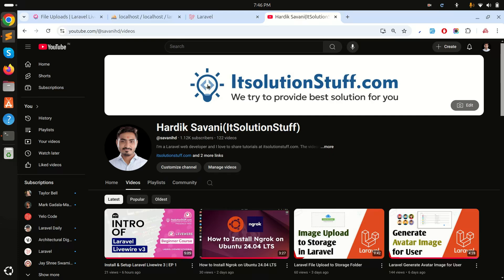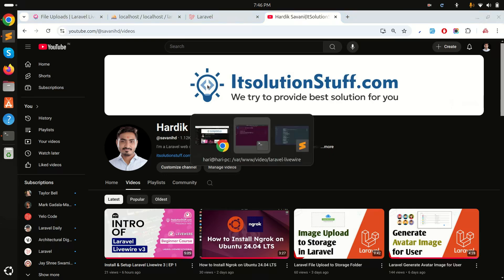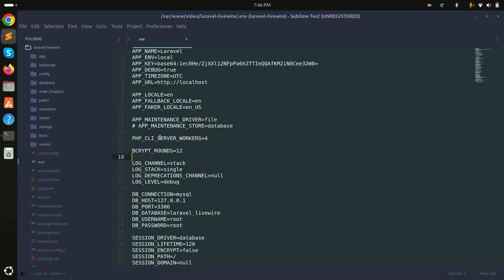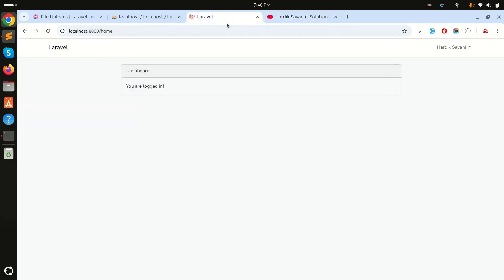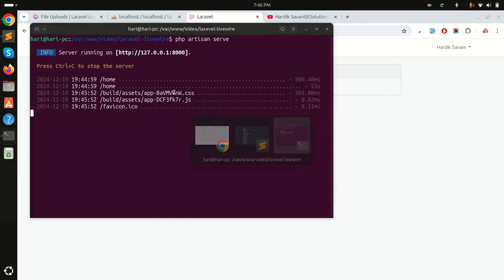Hi guys, in this video we will learn how to do file upload with Laravel Livewire. In the previous video we already saw how to set up everything, so you can see it's already set up here. I'll simply log in as Hardik Savani.